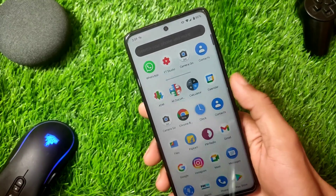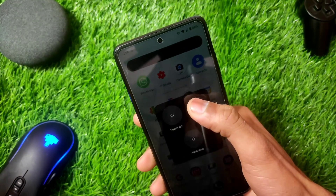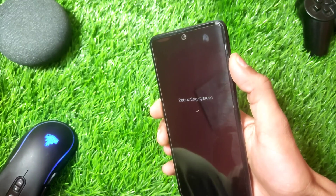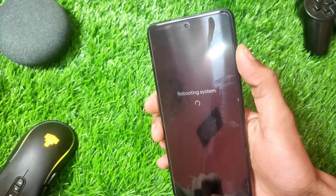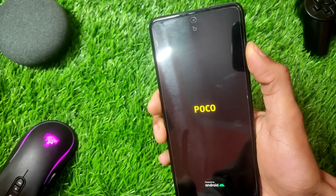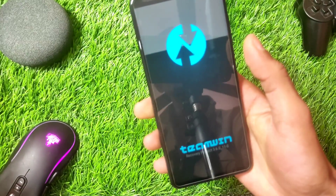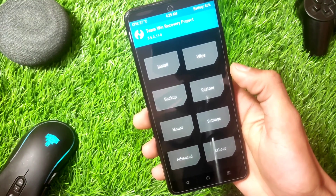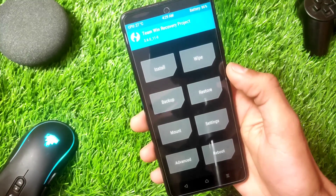Let's boot into TWRP. Click on the restart button and hold the volume up button. Keep it pressed until you see the recovery logo. Let's wait for the touch driver to load.